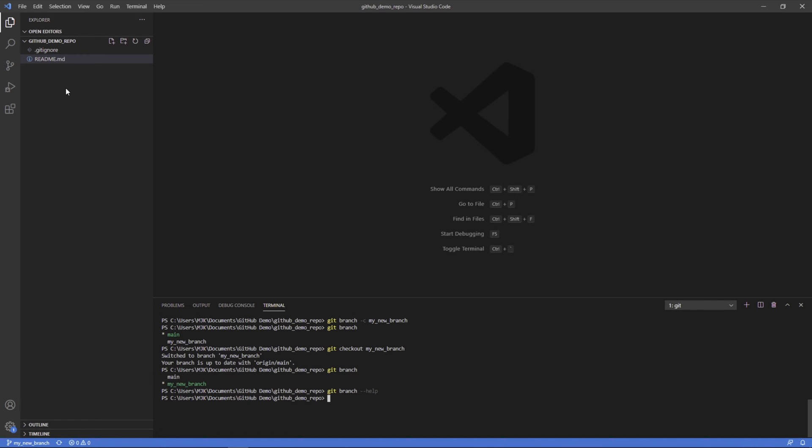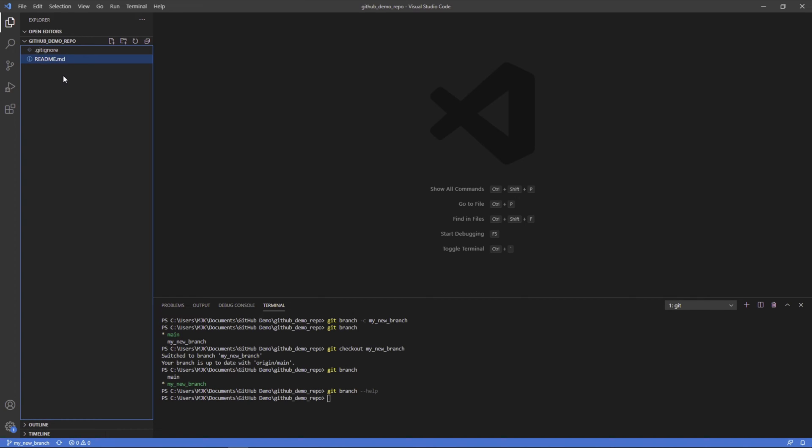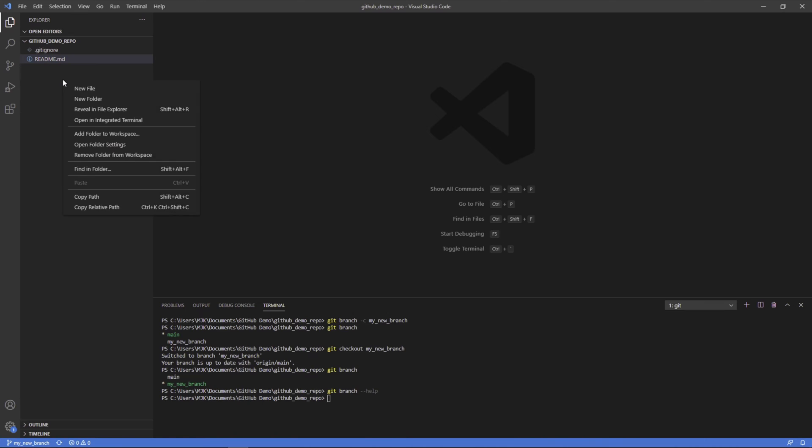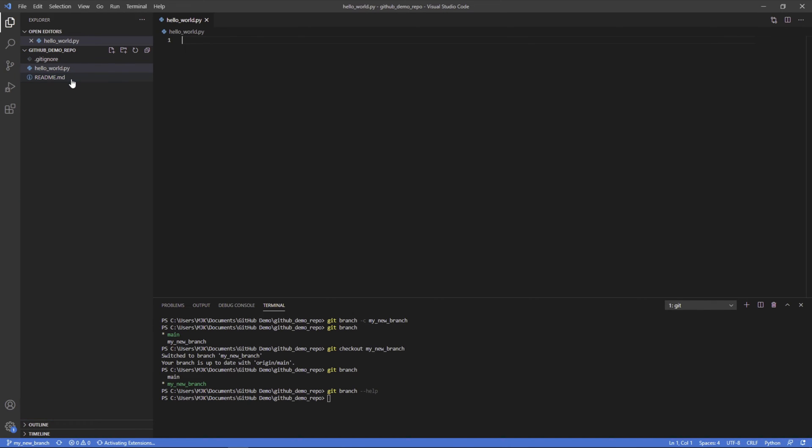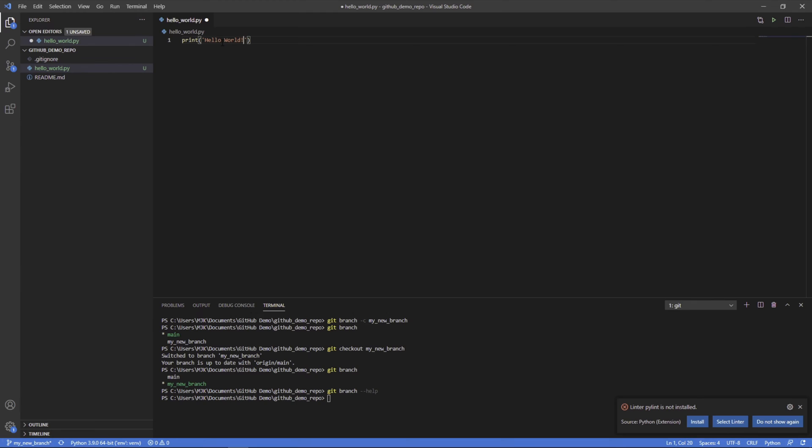In this case, we'll just create a very simple hello world Python file. We'll do new file, call this hello world.py. And we'll just print hello world. And that's it.